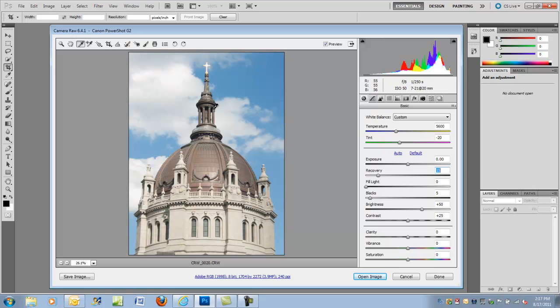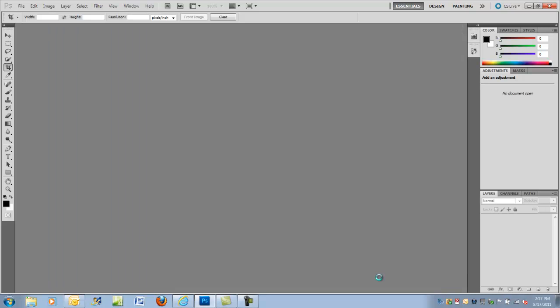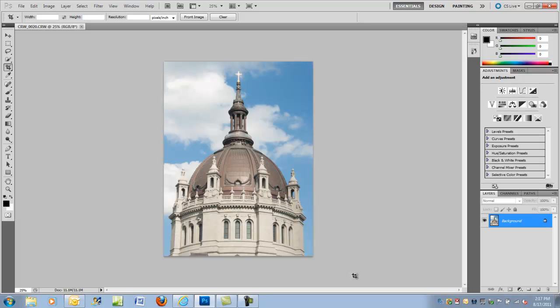For most images, leaving the rest of the controls at your preferred settings, your preferred default values, provides an excellent starting point for EditLab Pro.